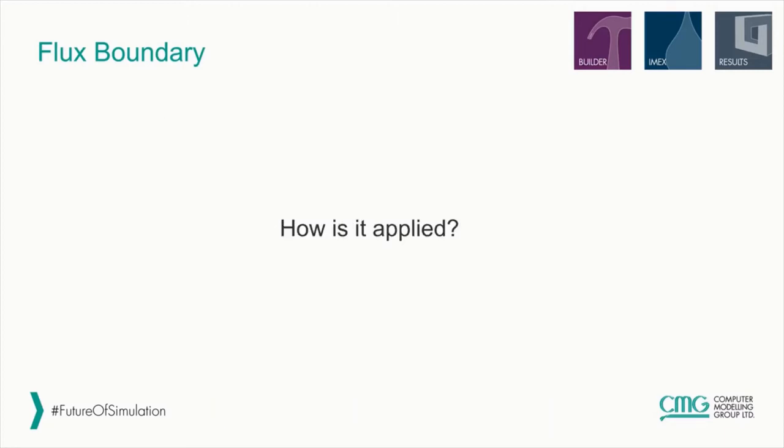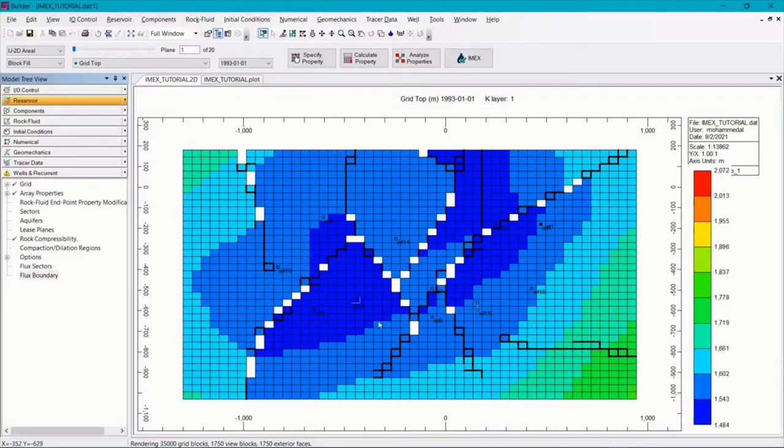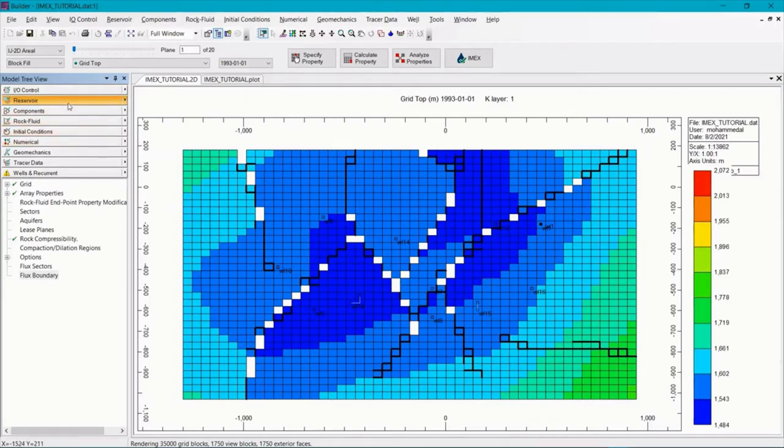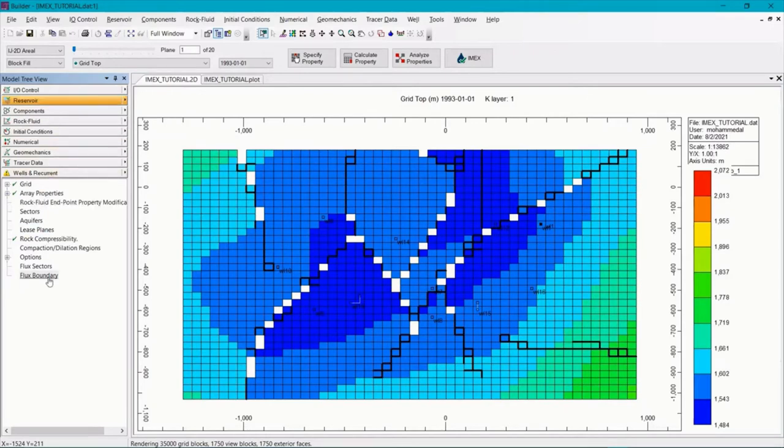So how can we apply flux boundary? To do that, let's jump to Builder. Here we have an IMEX model and if we wanted to add a flux boundary to it, we would go to the reservoir section and then double click on flux boundary.